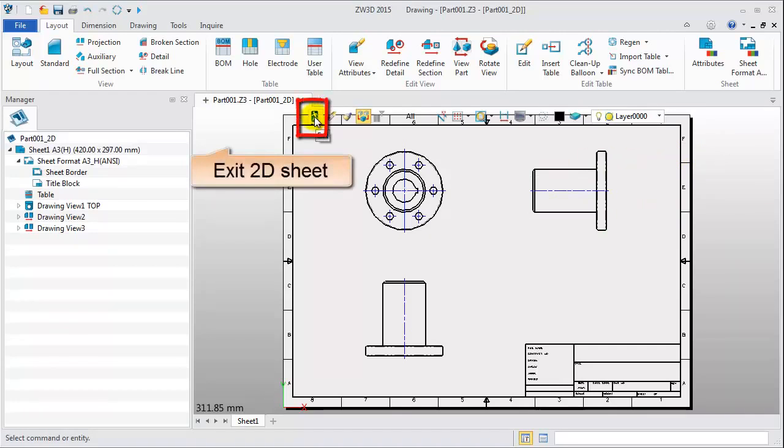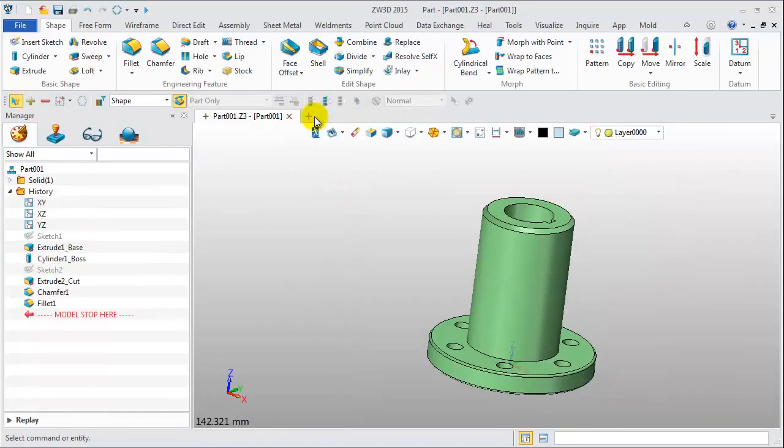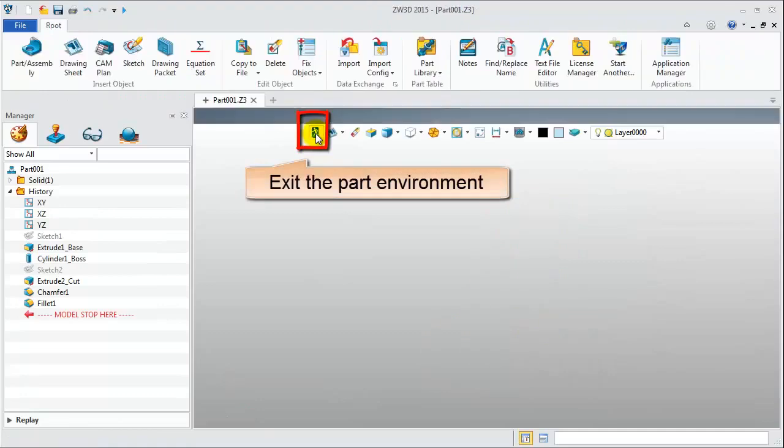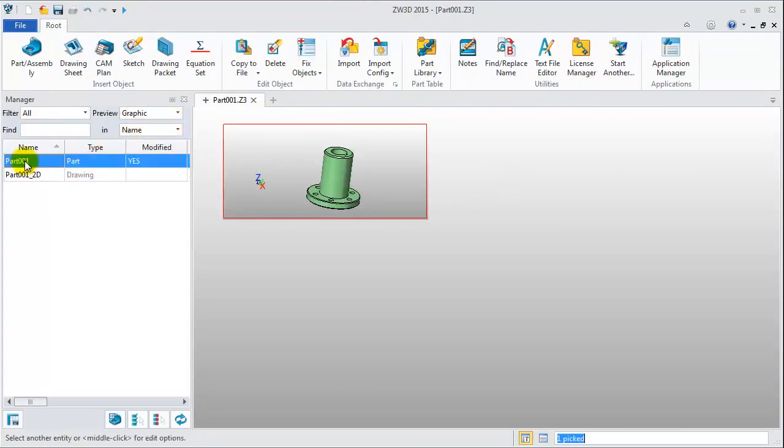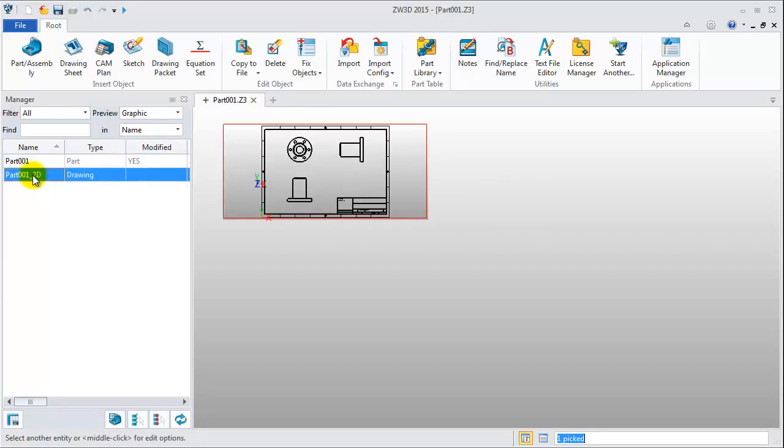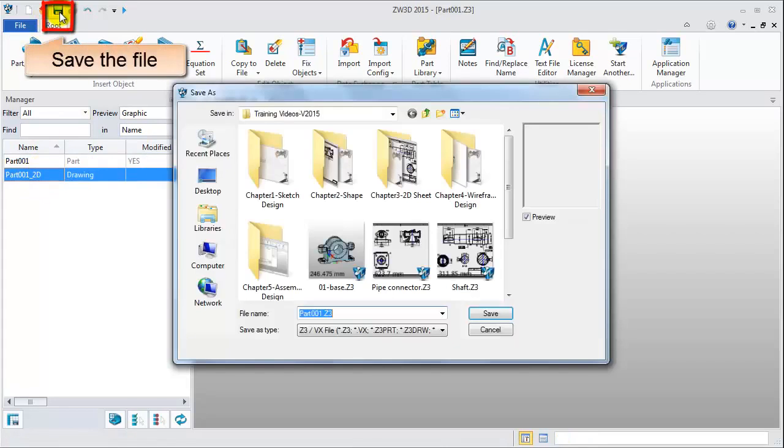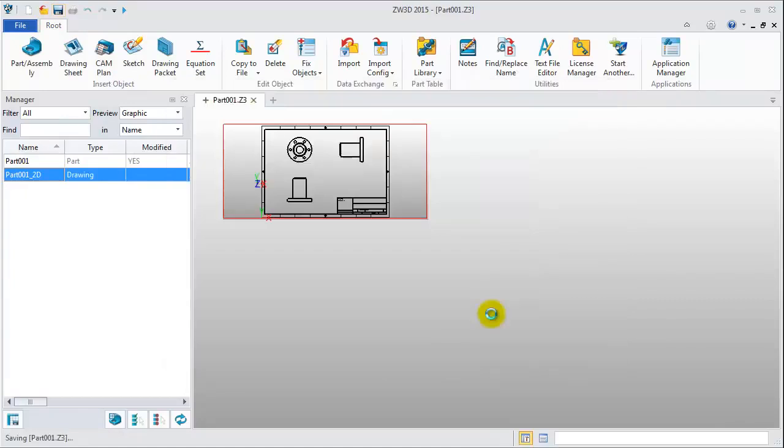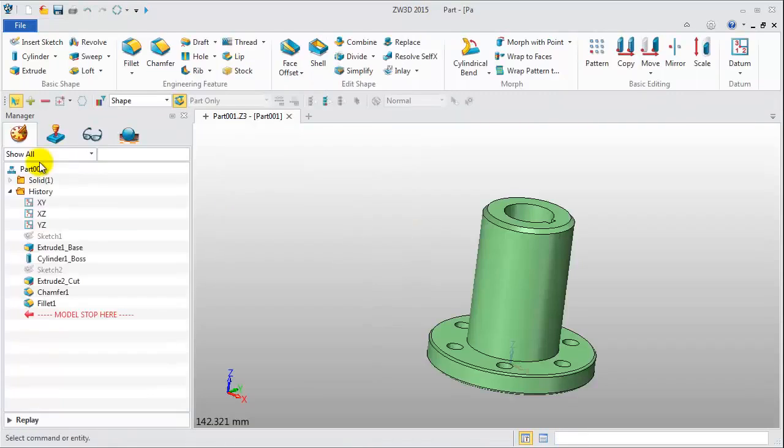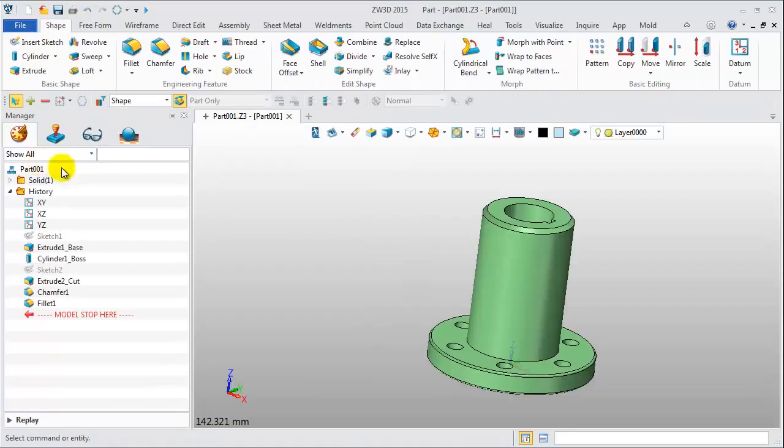Click this icon to exit the 2D sheet environment. Back in the file manager, we can preview any file information. Finally, save the file. This is generally a CAD workflow. Thank you.